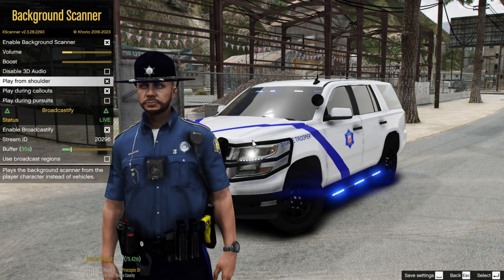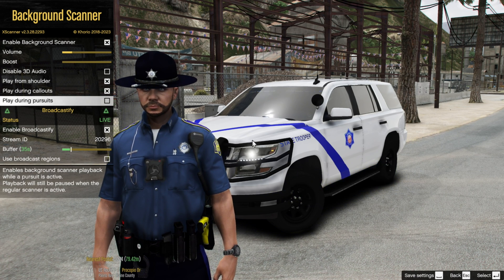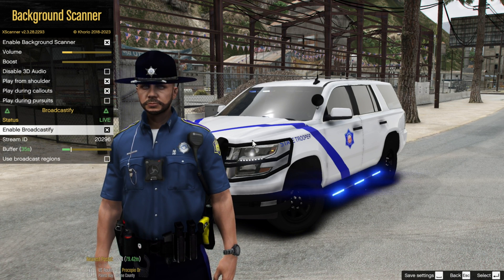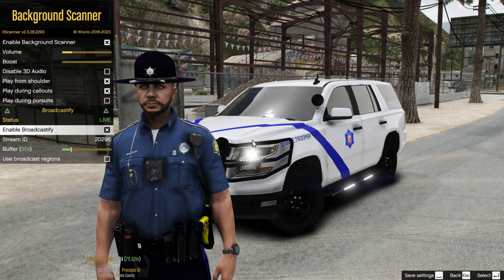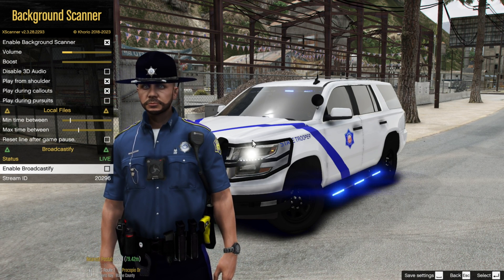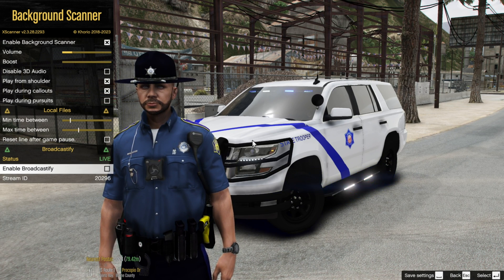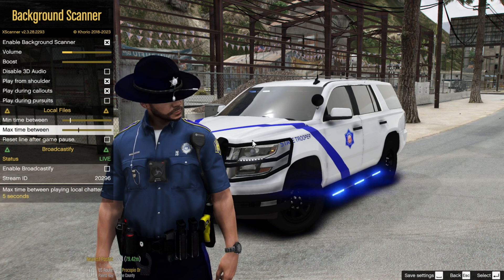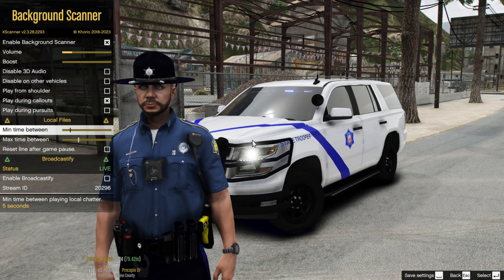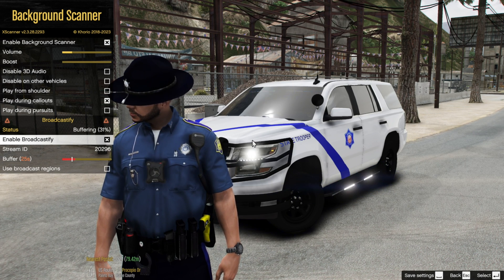If you do enable Play From Shoulder, this is what it will sound like — you'll hear the radio transmission in the background. I'm going to keep it on briefly so you can hear it. You want to enable Broadcastify, and that's going to allow the live radio to play in the background. I'll then disable Play From Shoulder so I only hear it from inside my vehicle.